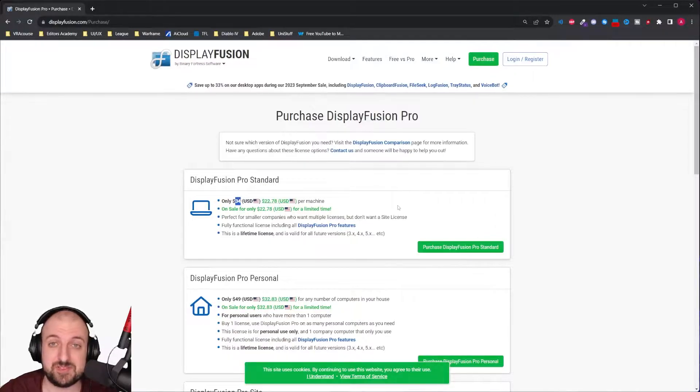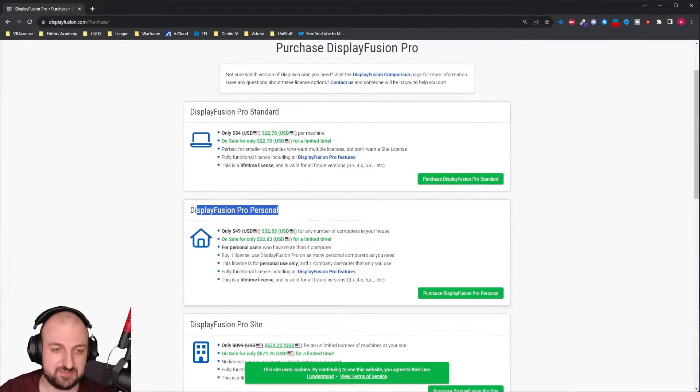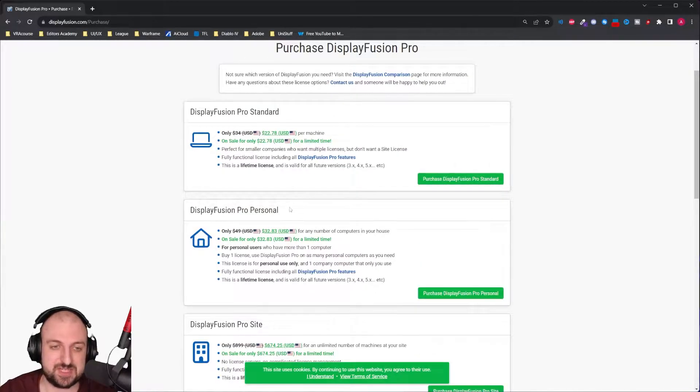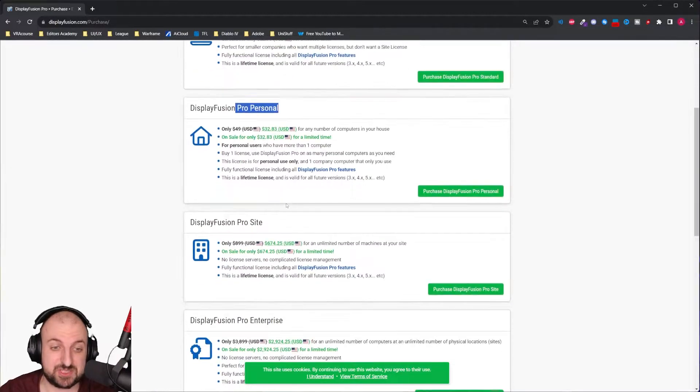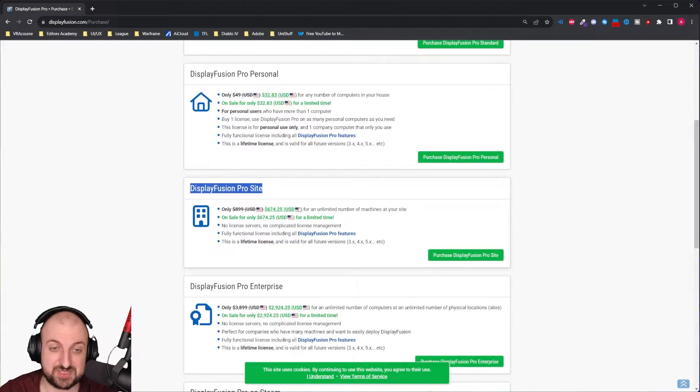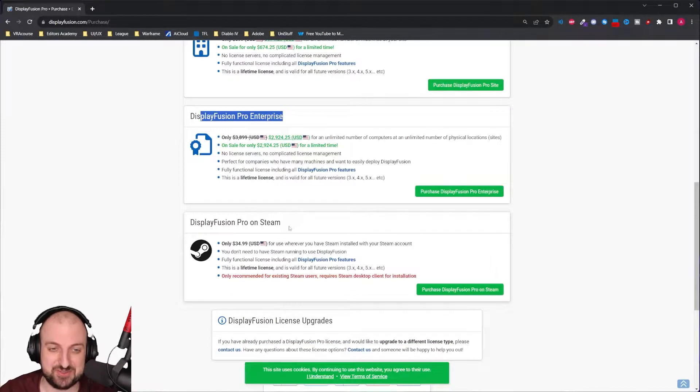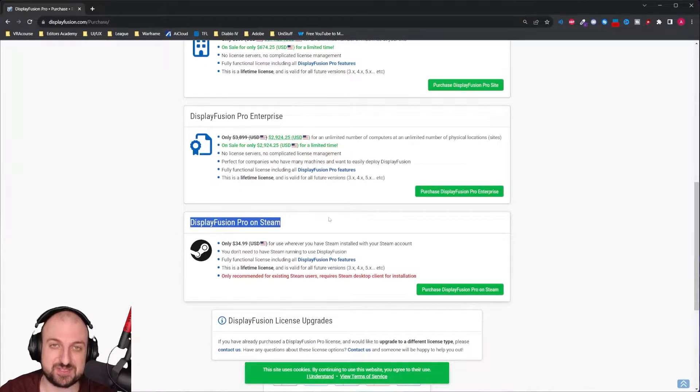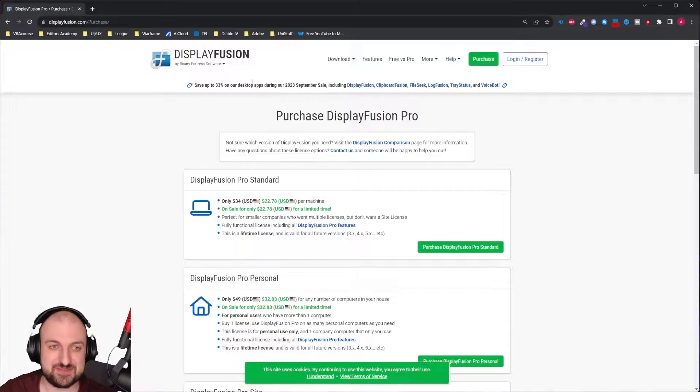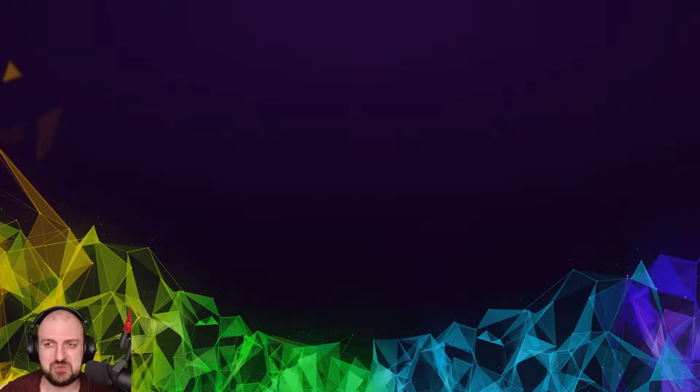I'm not sure how much it is on Steam. You can get it on Steam. I personally have it on there. And you can see if you need a standard or a personal or a pro site, enterprise, whatever you use, or on Steam. There's many versions. Now that we split our monitor and we have this cool segmentation going on.